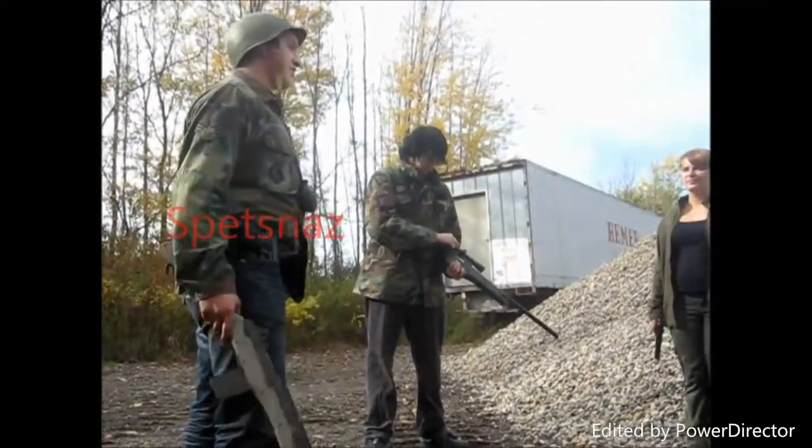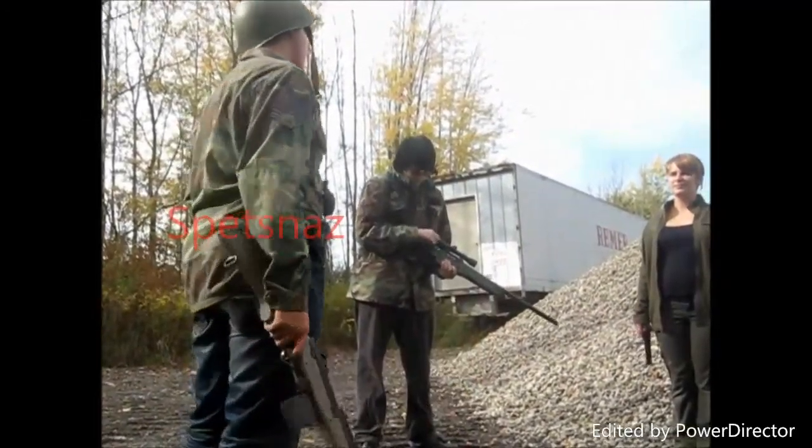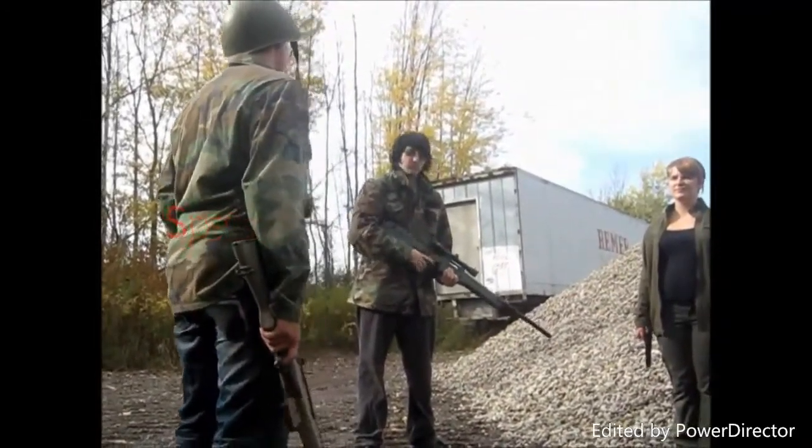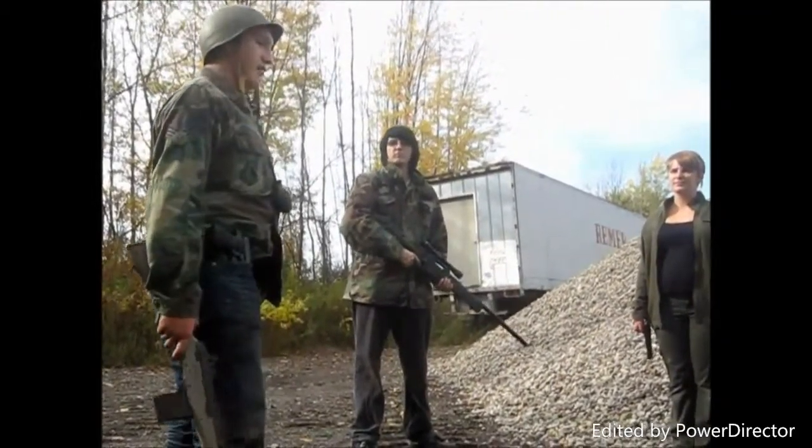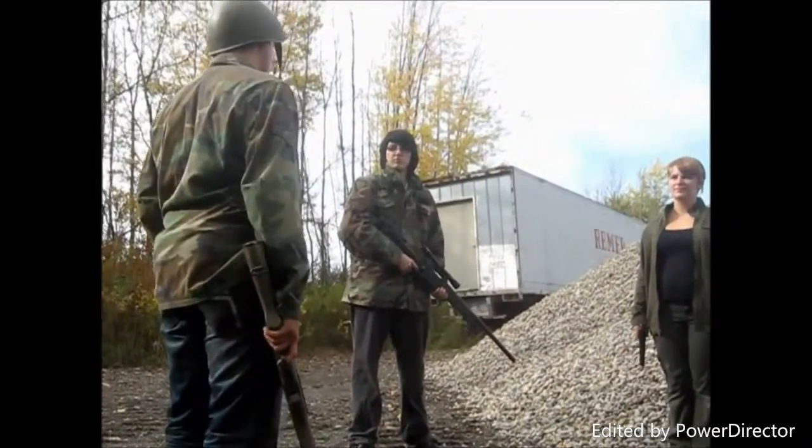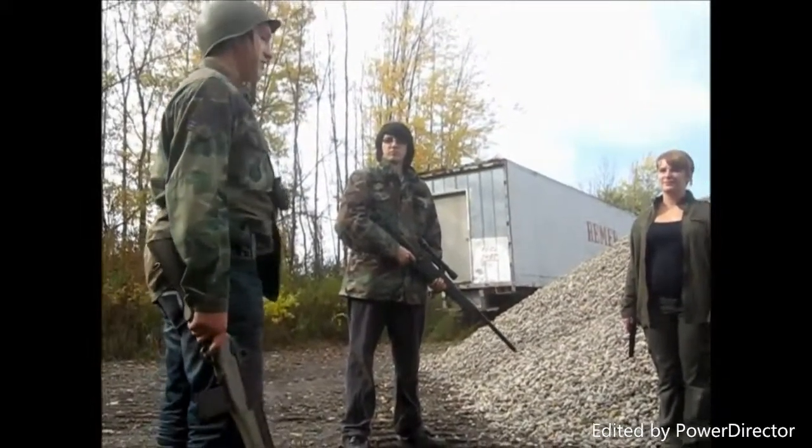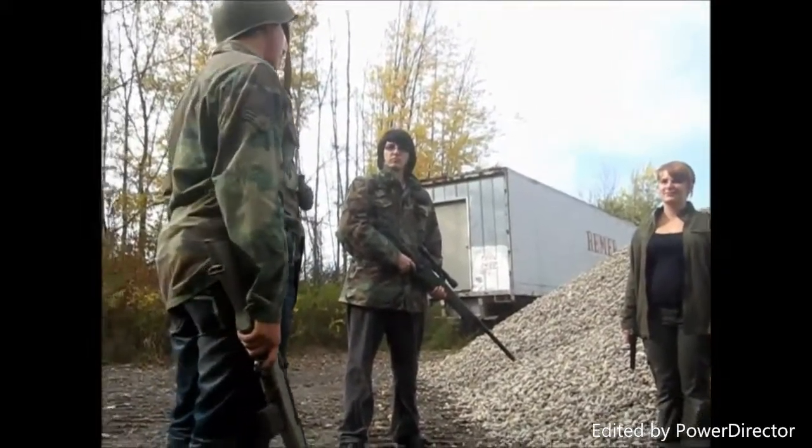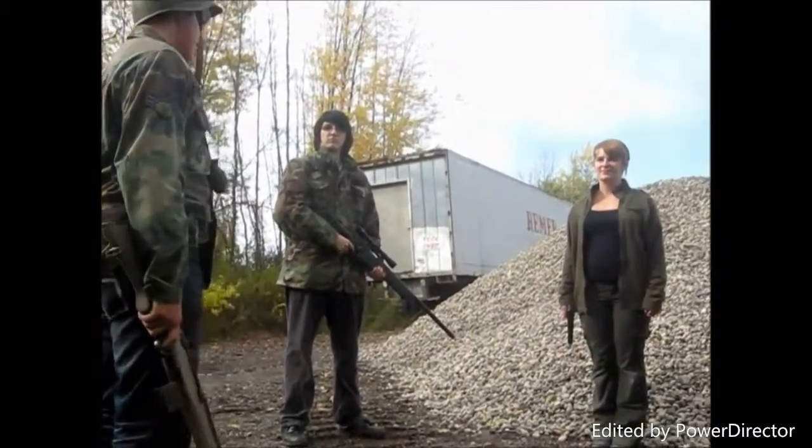There's a special ops group over there on the way, and we need to shoot the bad guys. And then we can go home and drink vodka. Vodka, go team!